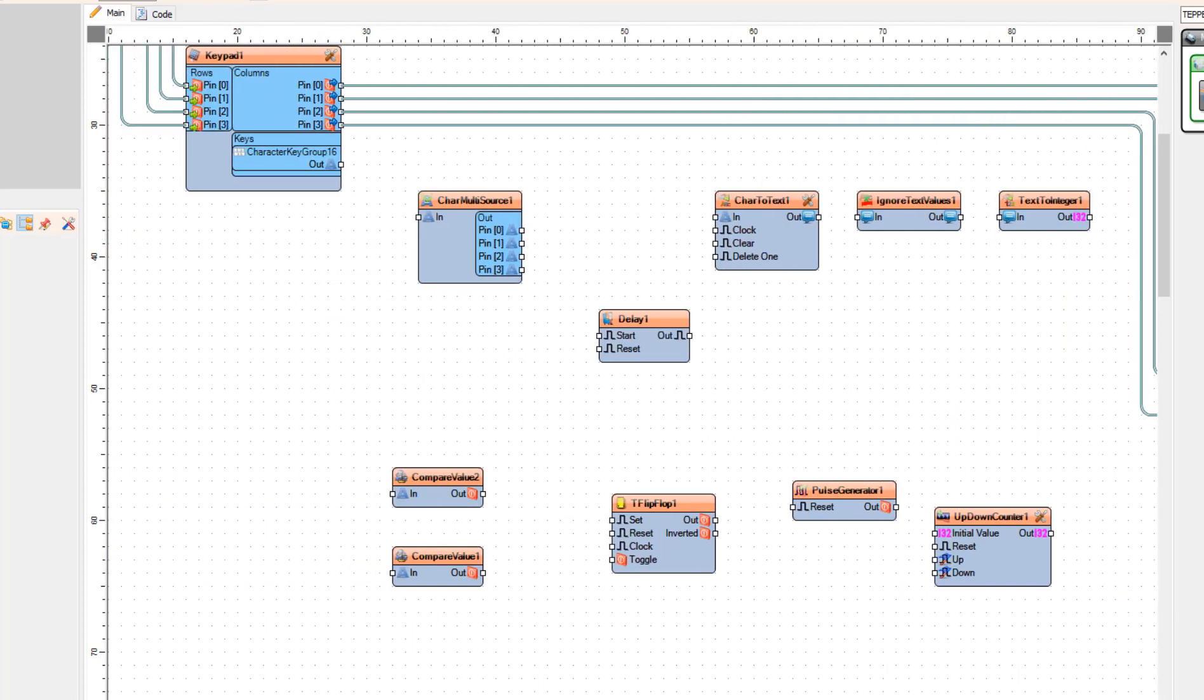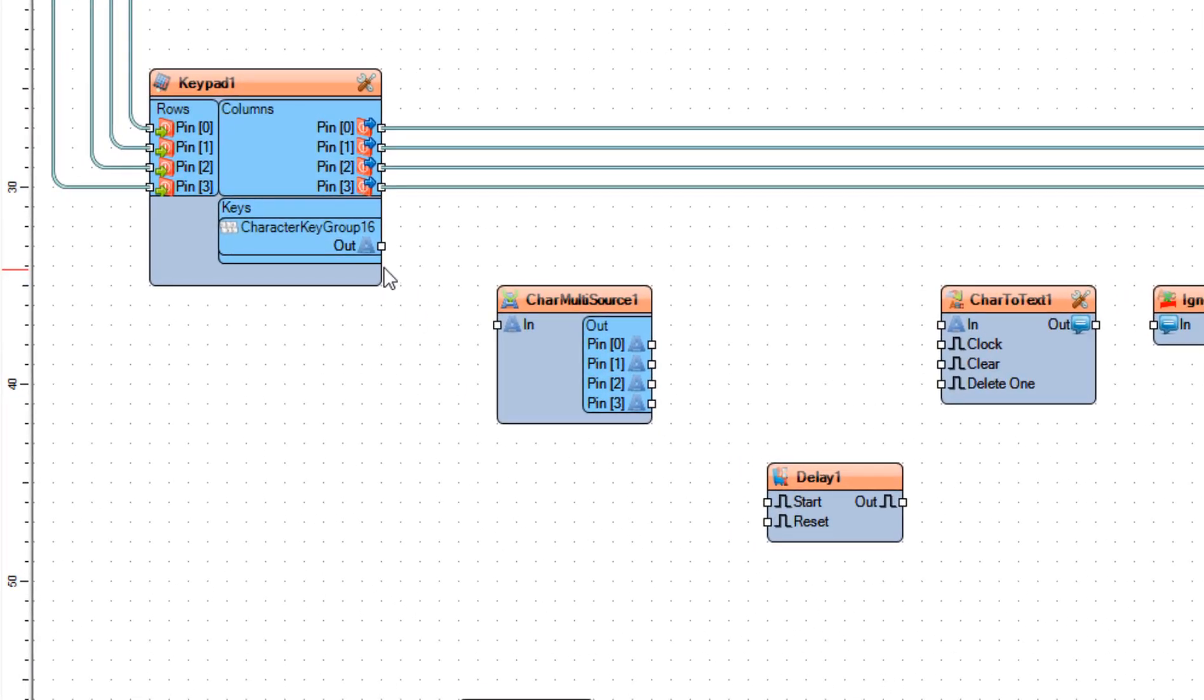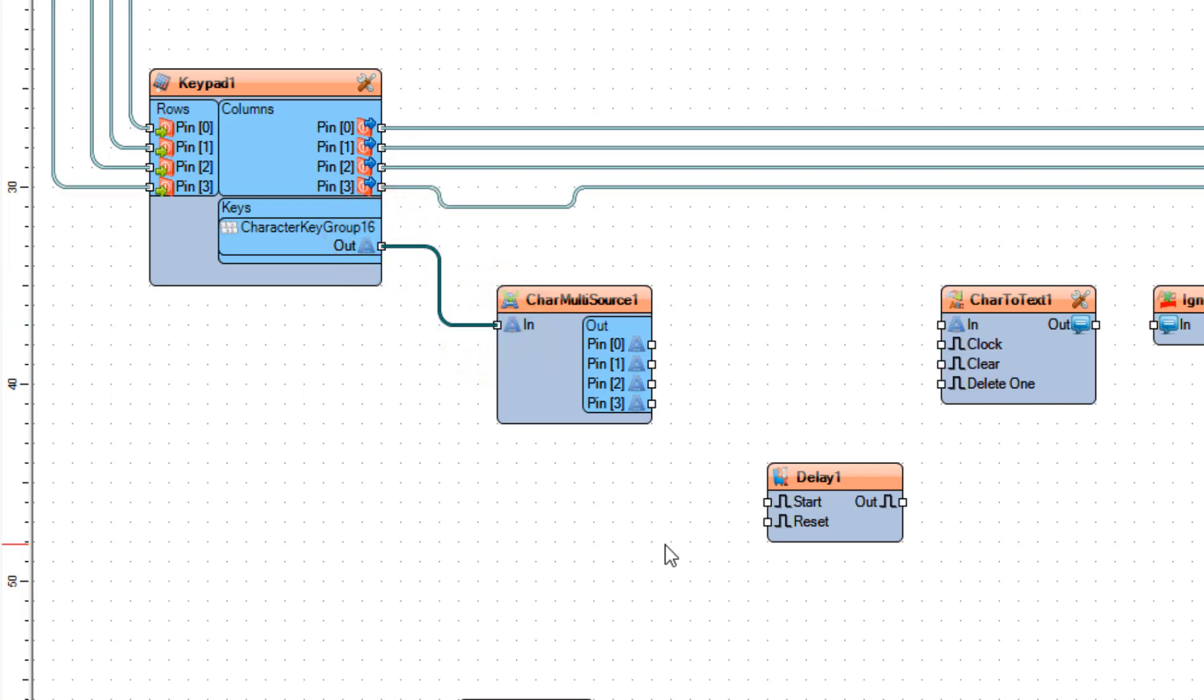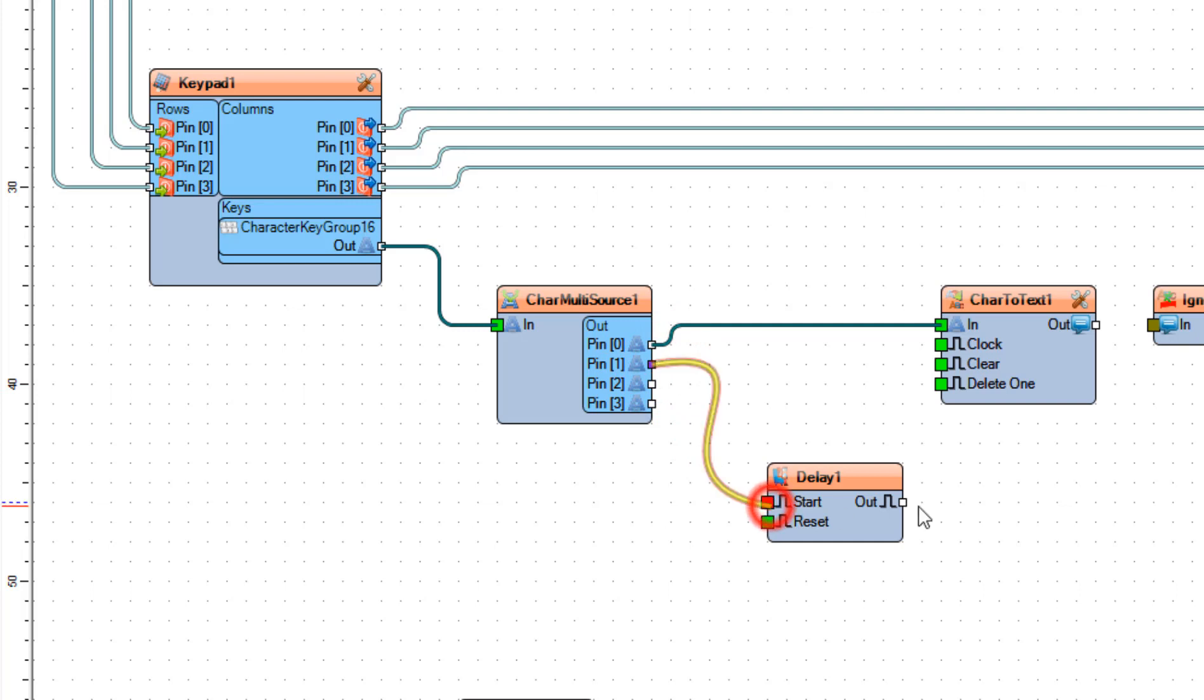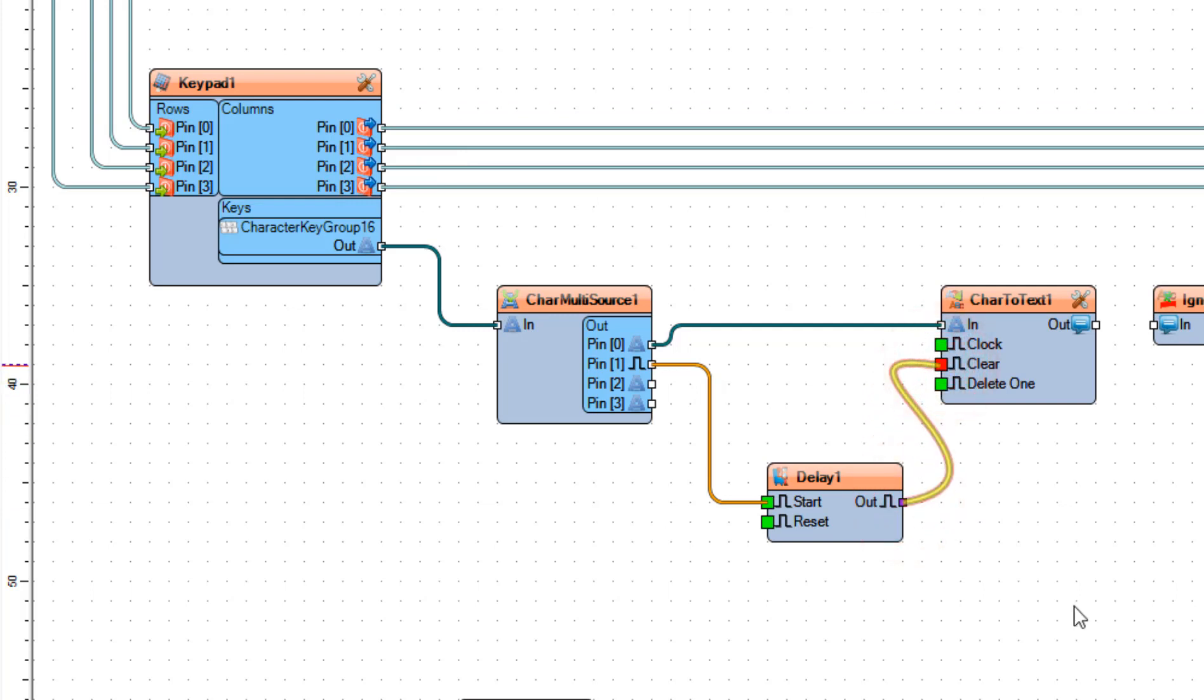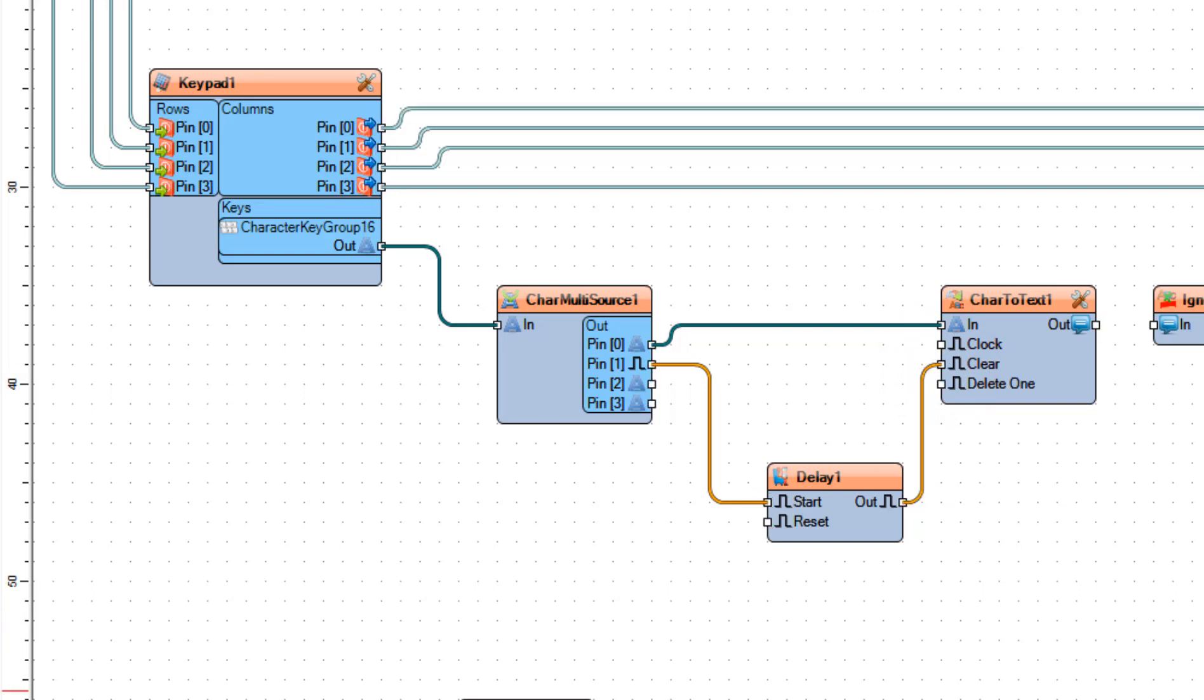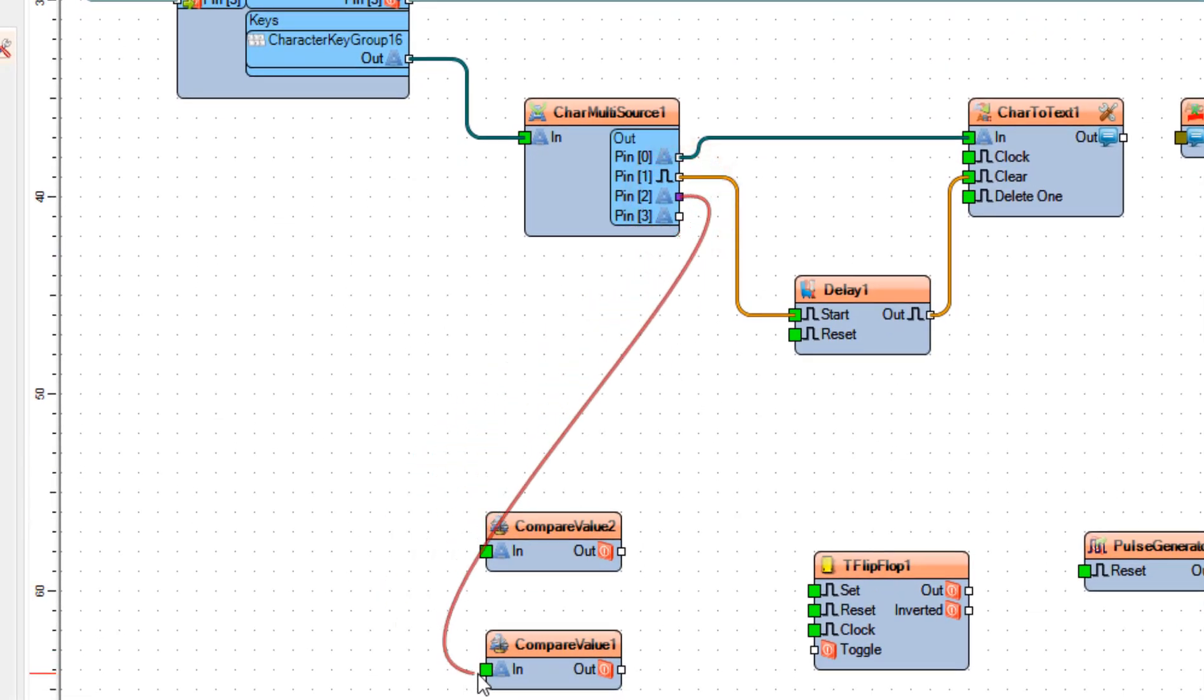Connect keypad 1 pin out to char multi source 1 pin in. Connect char multi source 1 pin 0 to char to text 1 pin in and connect char multi source 1 pin 1 to delay 1 pin start.